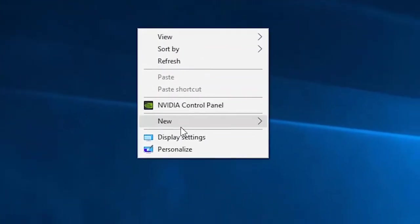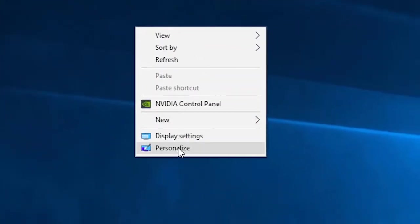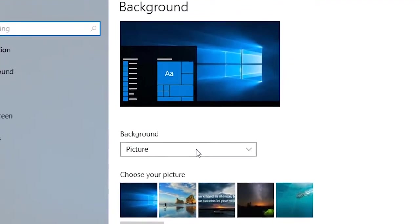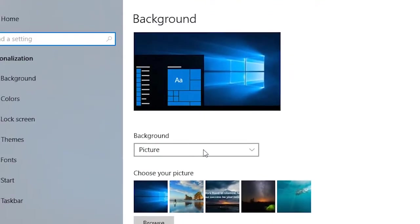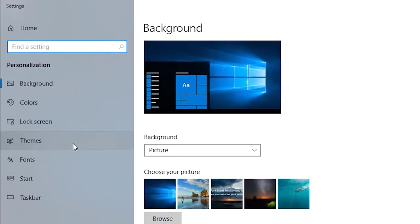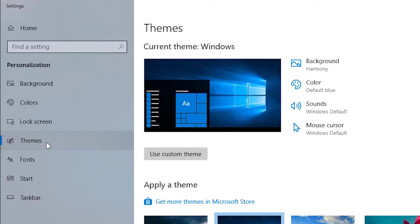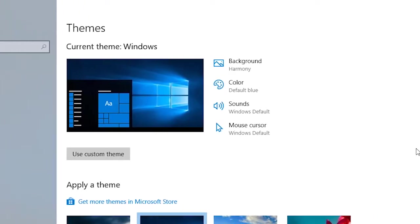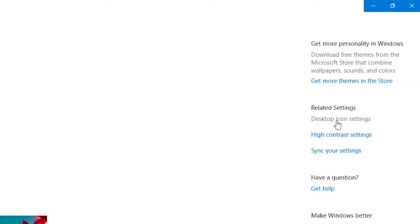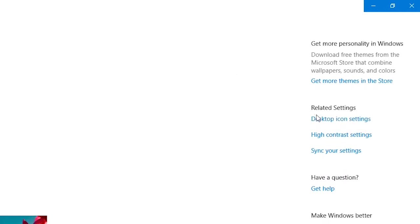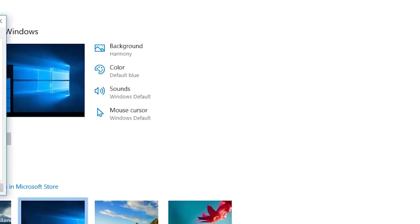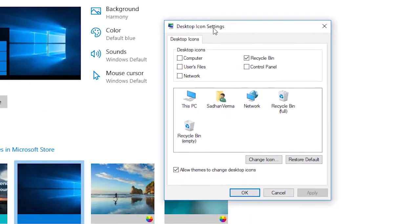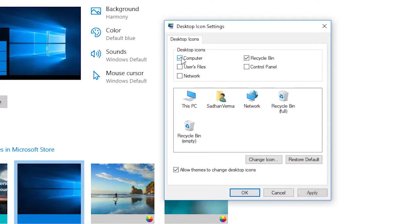Then you will find Personalize. Click on Personalize, and from there you can go to Themes. From Themes, you will find Desktop Icon Settings on the right-hand side. Click on Desktop Icon Settings. From here you will find a dialog box with a tab named Desktop Icons. From here you can make desktop icons appear - Computer, Control Panel, and Users File. Apply these checkboxes then click OK.